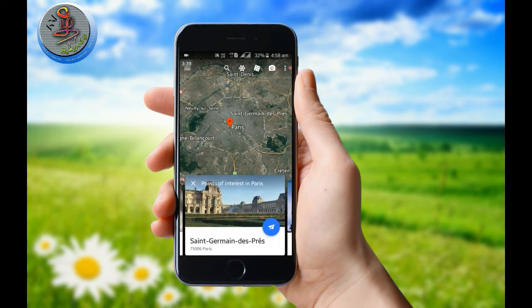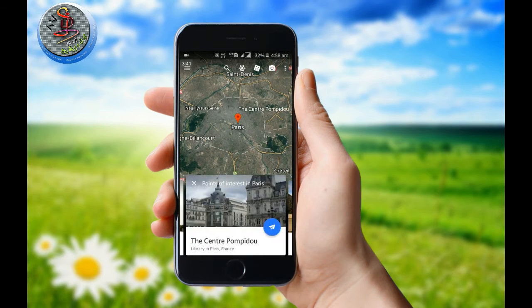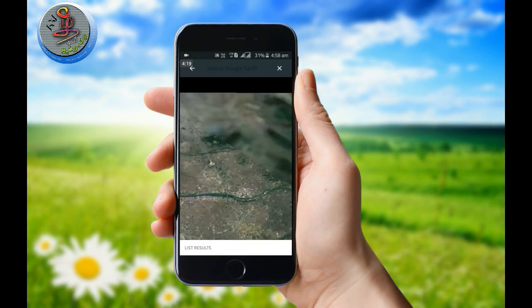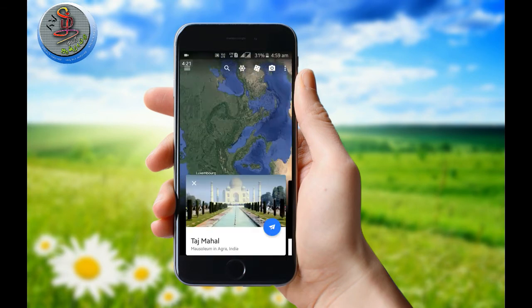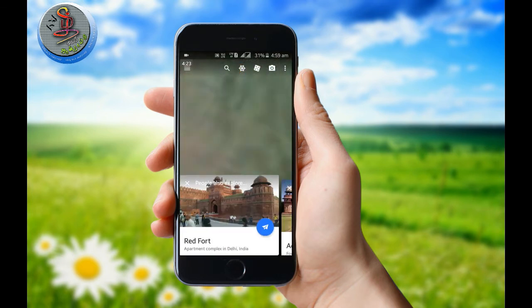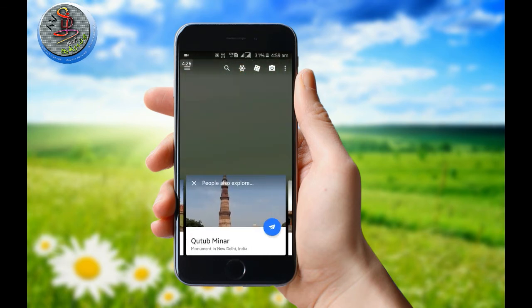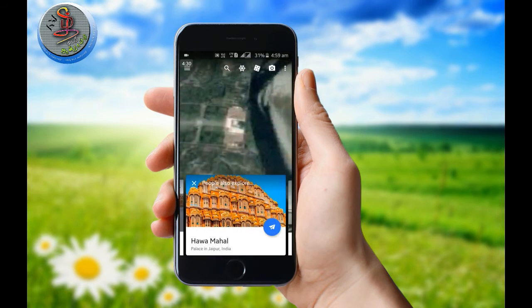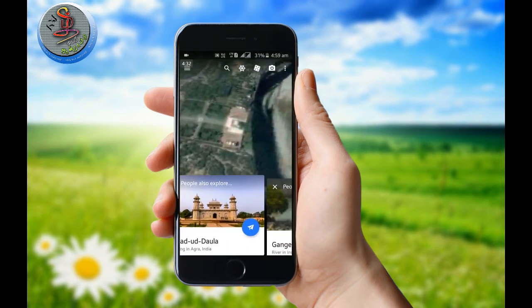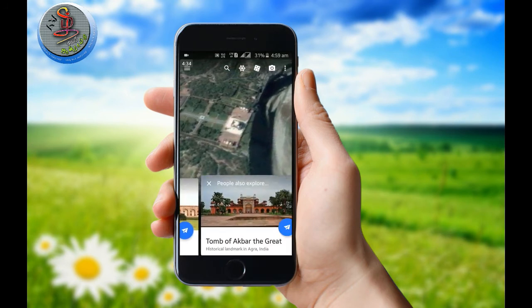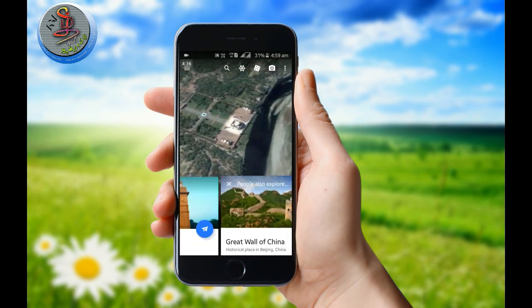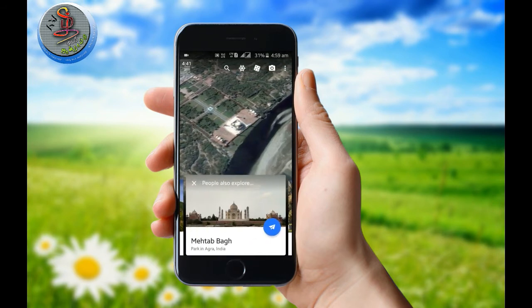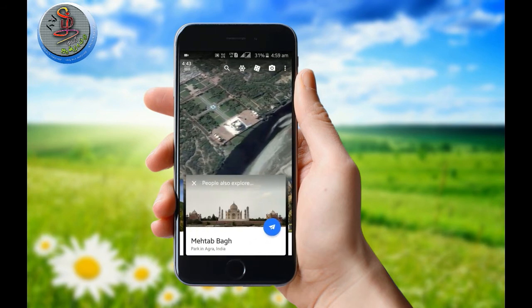Let's type in the same way. Let's take a look at the Taj Mahal. The Taj Mahal is a famous one. It's famous in the cards. This is India. This is a mini Taj Mahal.